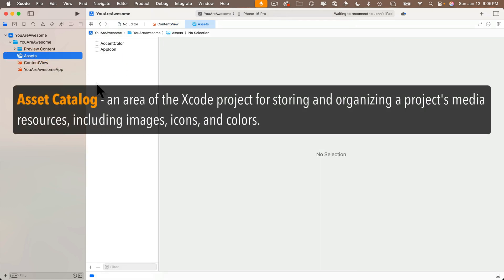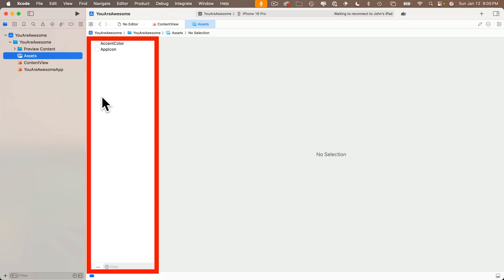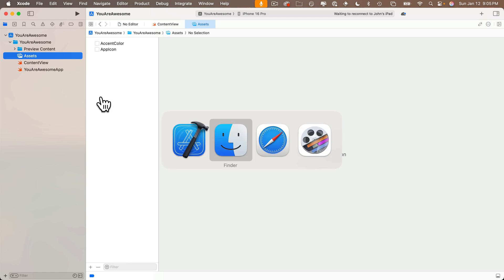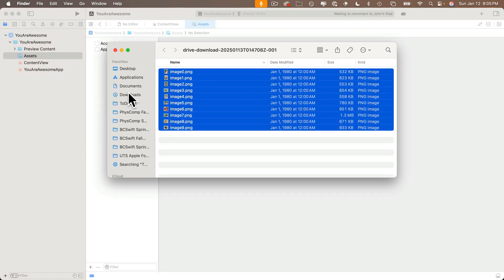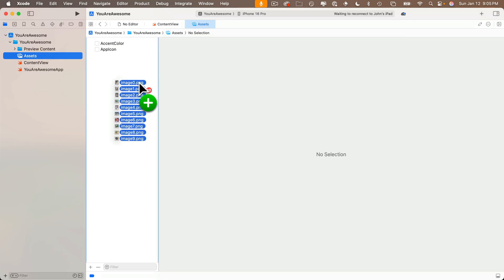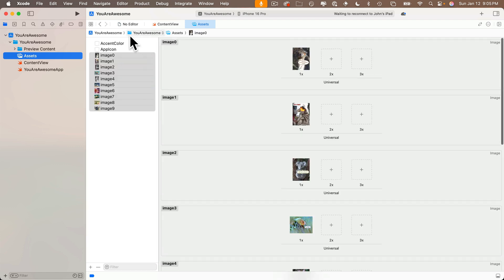We'll drag them right into the center column here that says Accent Color and App Icon. In a later lesson, we'll add an icon for our app. Let's head over to the Finder. I'm going to click and drag these files and plop them right in this column in the assets catalog, just underneath where it says App Icon. I can see all my images are in here now.